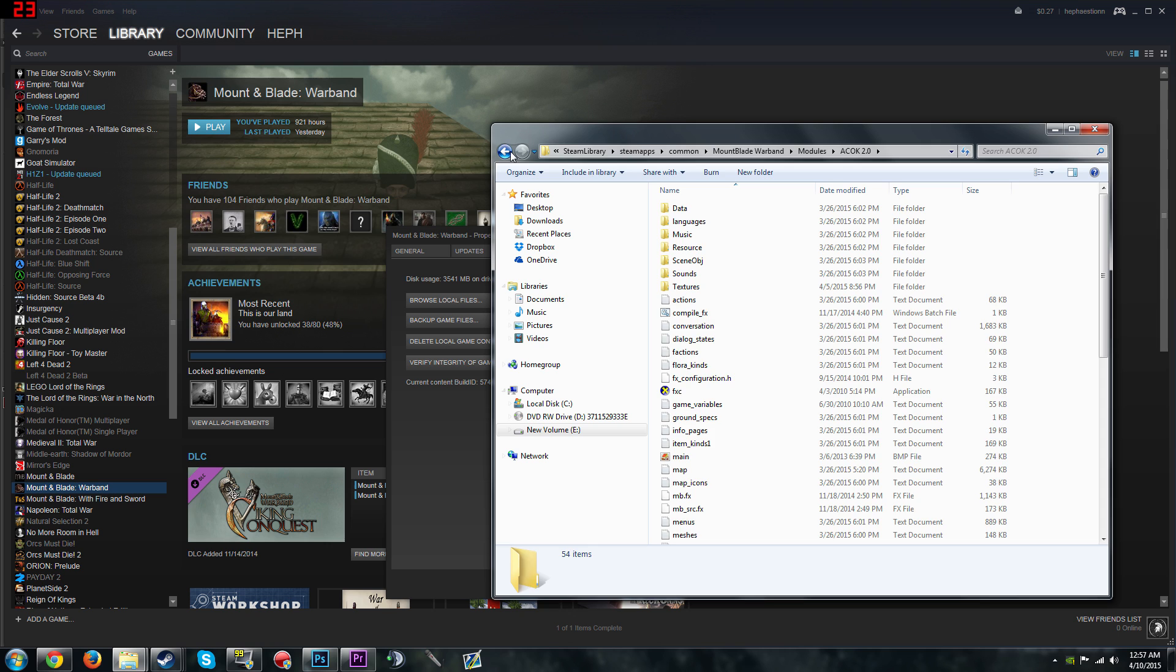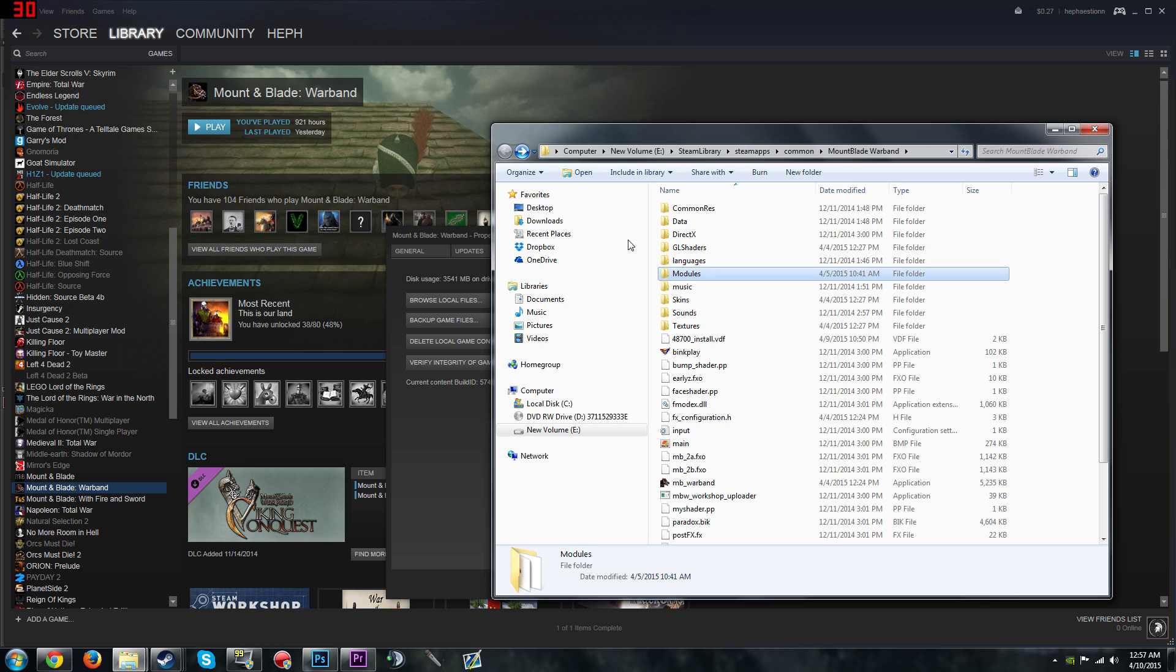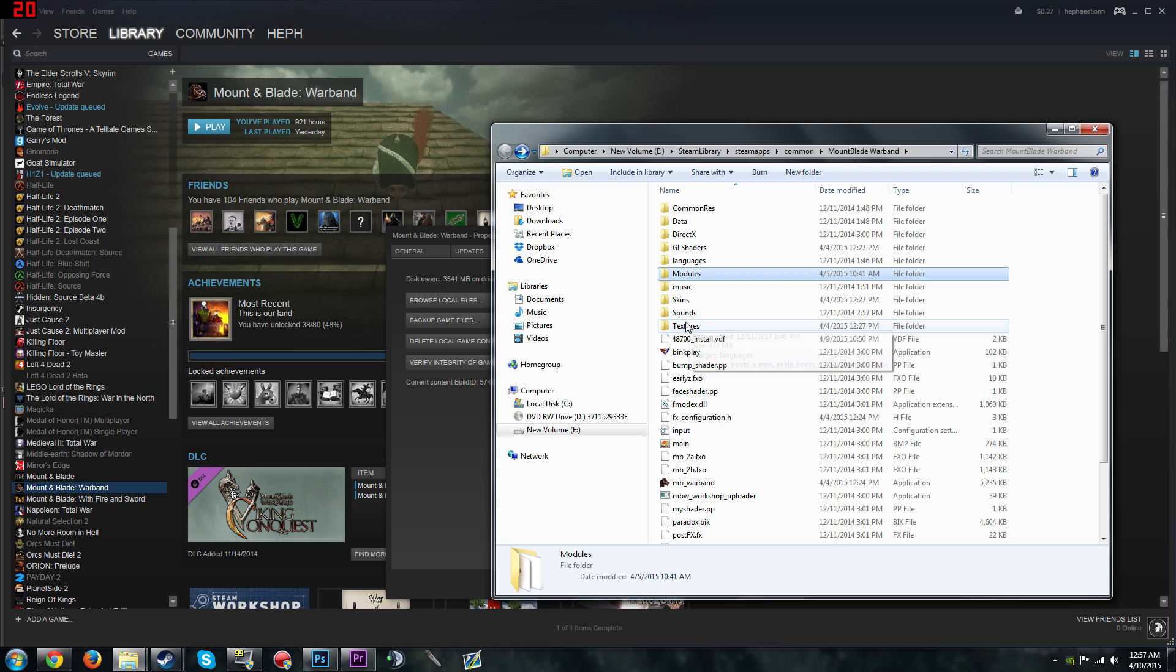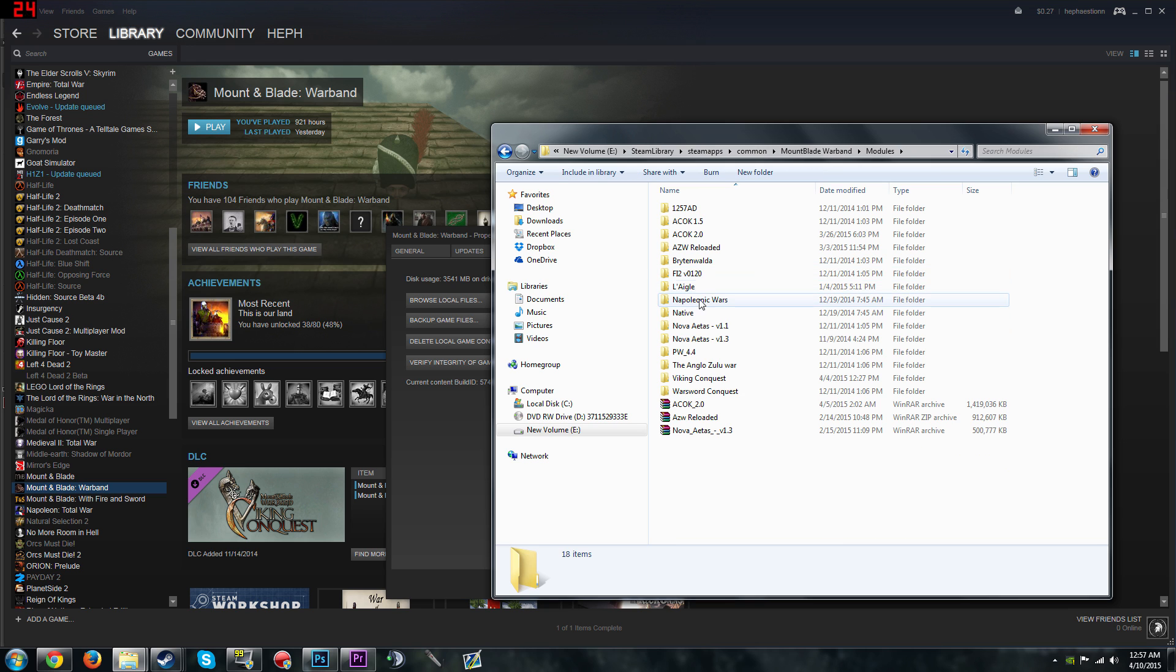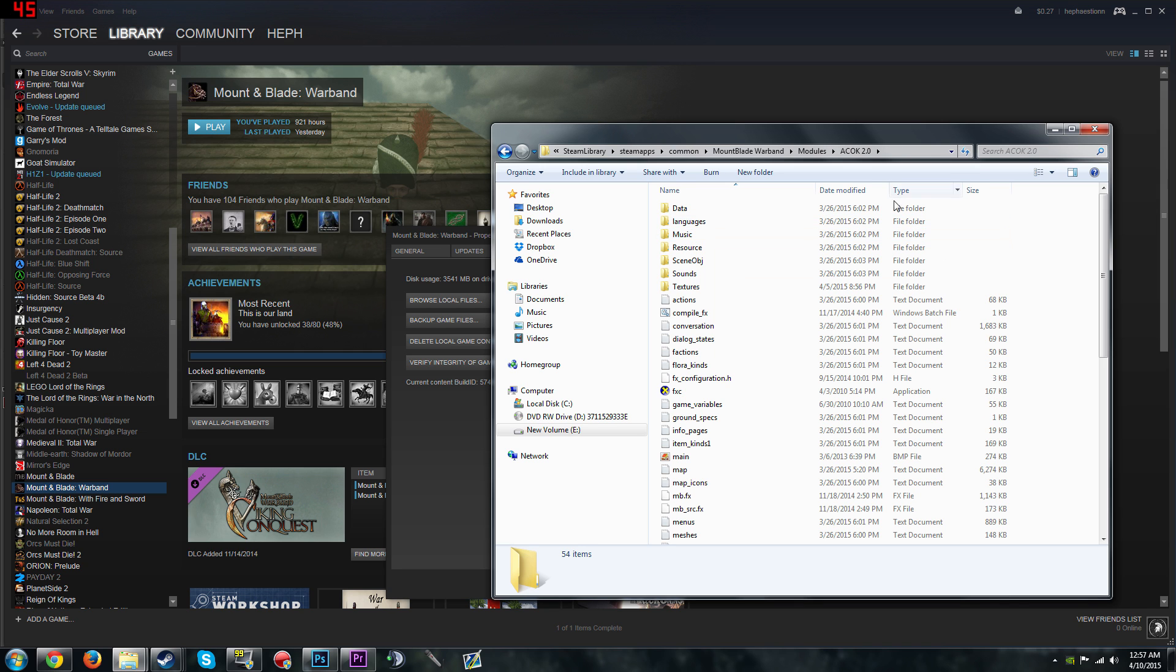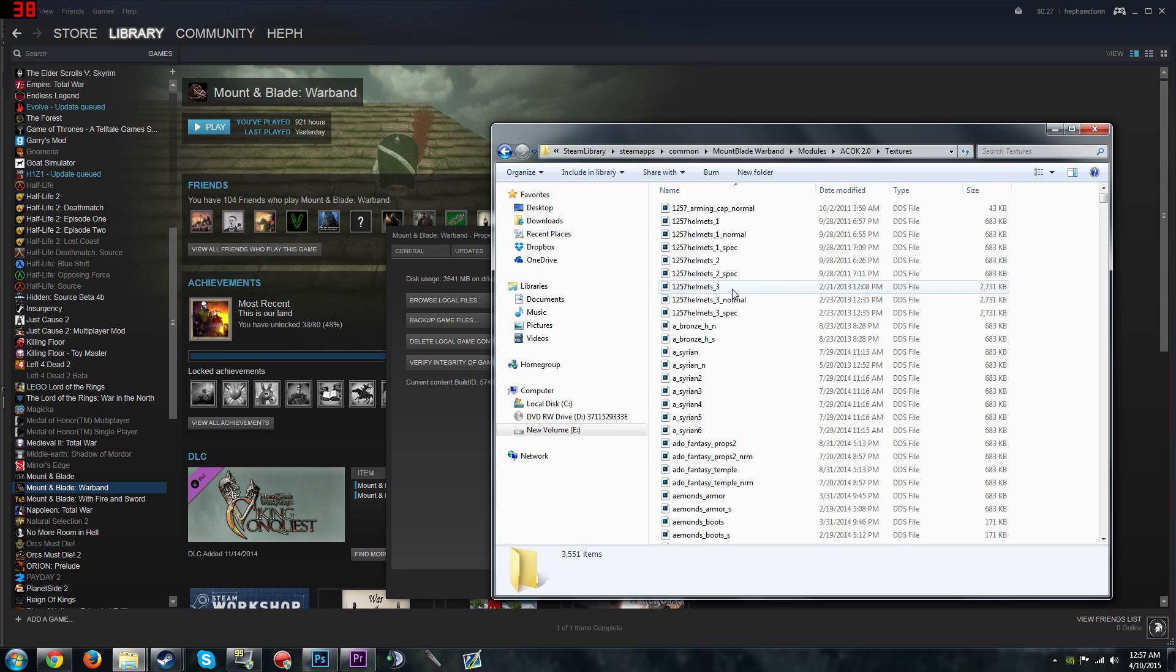And by the way guys, if you want to do this for just vanilla Mountain Blade, like normal Mountain Blade, you can do it just here. So instead of going into modules, you just go into textures here and do what I'm about to do now. So let's go to Clash of Kings, textures, and let's type in banner.